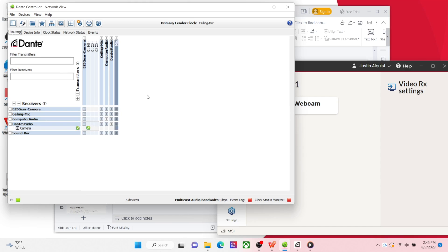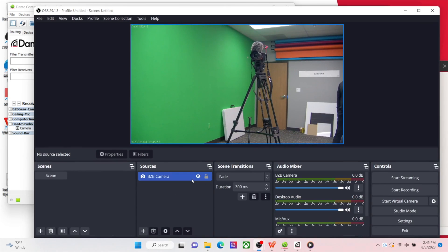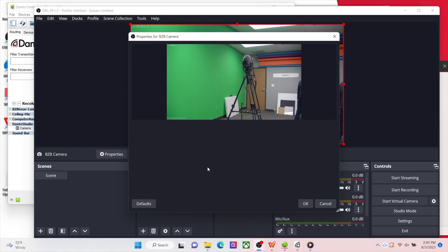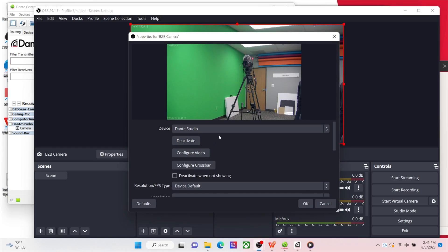Once I make the subscription, I open up OBS and select my interface — I've already selected my Dante Studio interface — and you can see my camera feed is coming into Dante Studio and I'm able to stream my video feed to wherever I need it to go. This application is great for churches, conference rooms, or really anything where you want to stream your content.